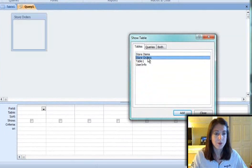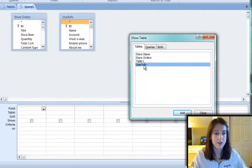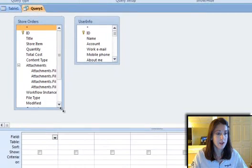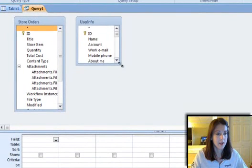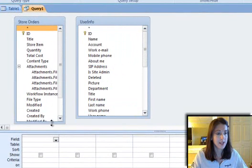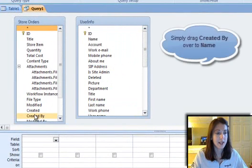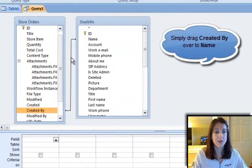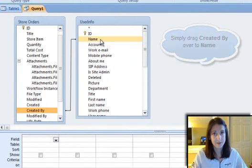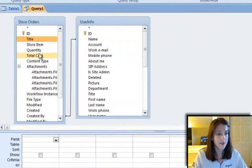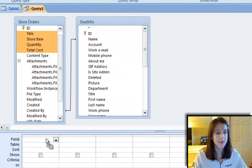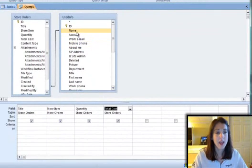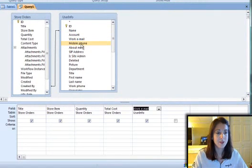I'm going to put the store orders table in here and the user info table. What I want to do is take that created by field and create a relationship to the name field in the user info table. Now I can take all these fields having to do with the order that they've made.